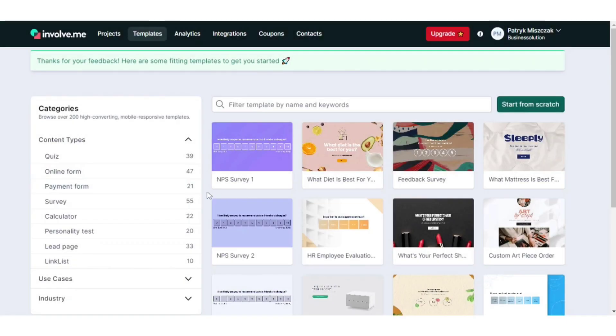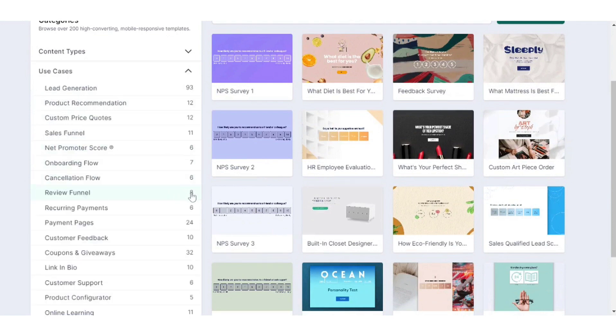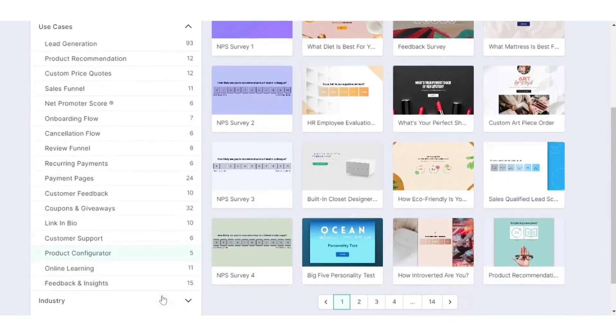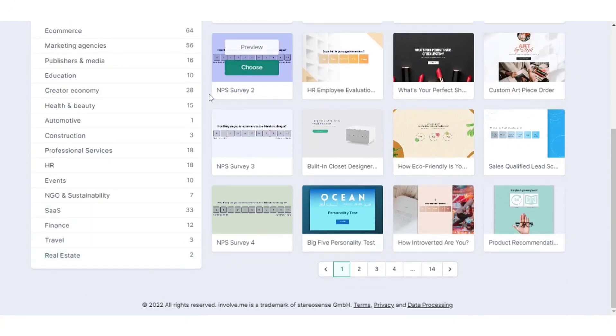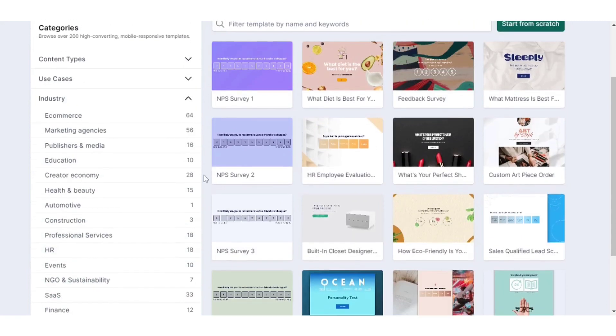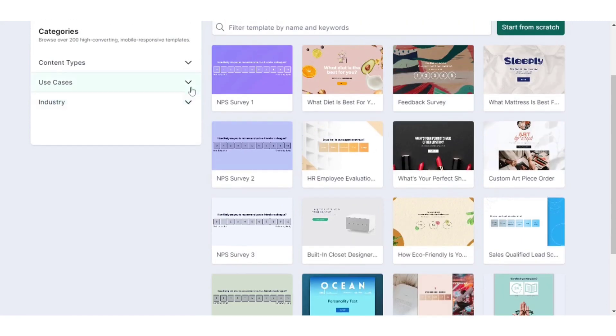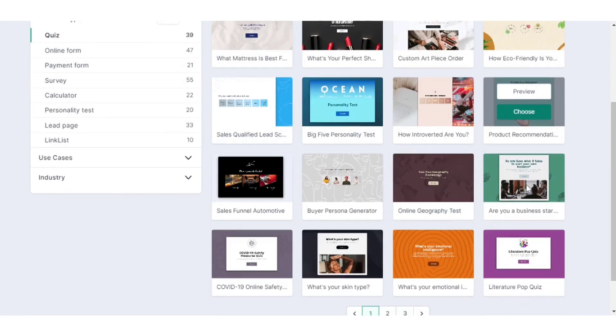Involve.me is a web-based platform designed to make it straightforward for businesses of all sizes to create engaging interactive content like quizzes, surveys, forms, landing pages, and assessments. This tool is particularly useful for marketing, lead generation, or gathering customer feedback, simplifying the process of creating tailored content that aligns with specific branding and goals without needing technical or design expertise.